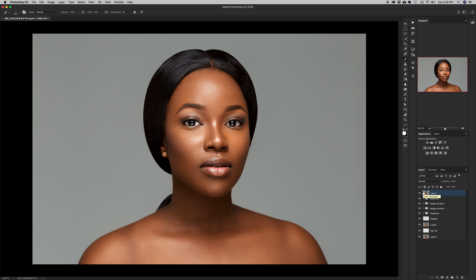Now I need to separate my subject from the background. Initially we used to use the pen tool or the quick selection tool in Photoshop, but I'm using Photoshop CC 2018 which can intelligently do this for me. I'll hit W for the selection tool and I have two options: Select Subject and Select Mask.